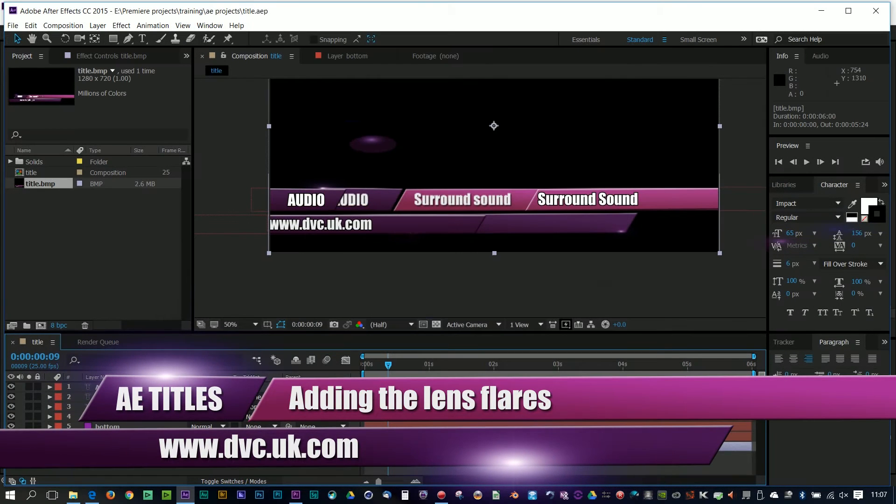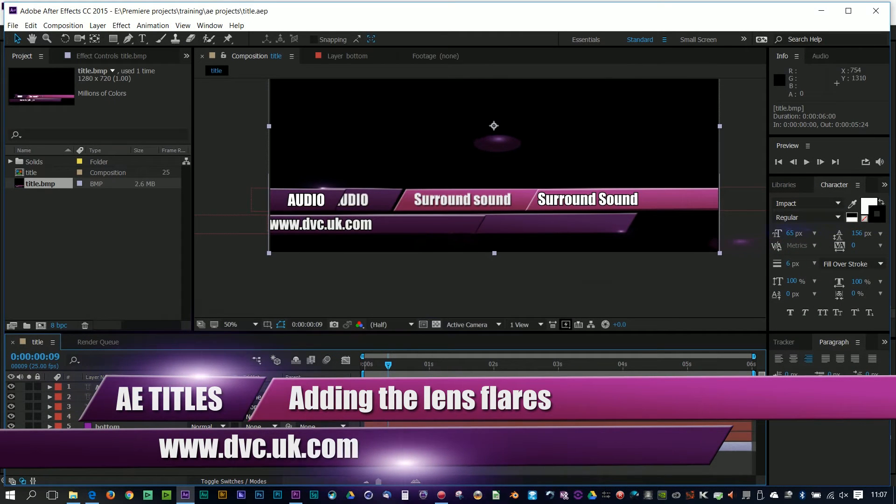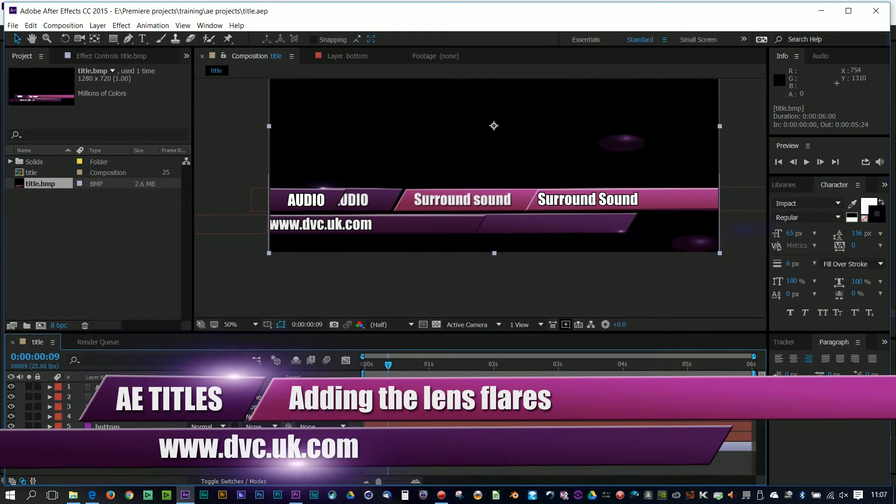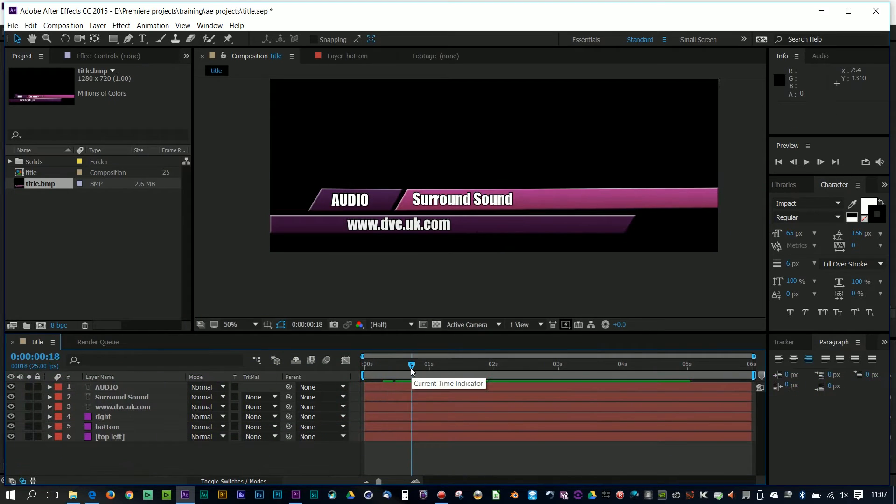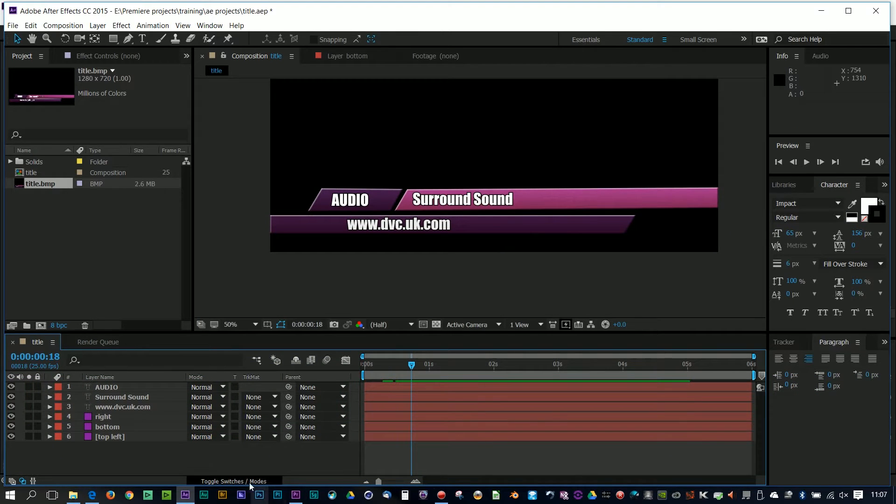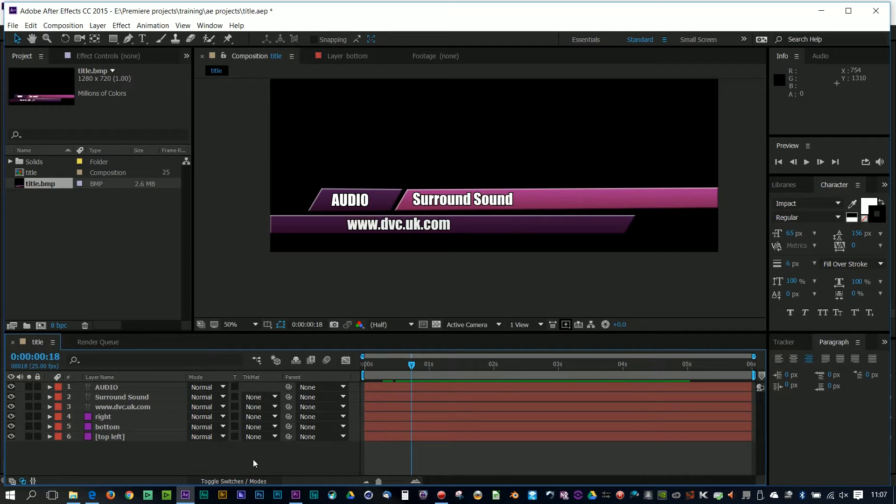I really don't need this reference thing I put at the bottom, this bitmap, so let's dump it. But I want to put in some lens flares. So first of all, I need something to put the lens flares on, and to do that, I'm going to add in a new solid.